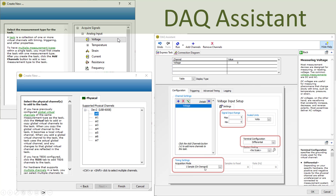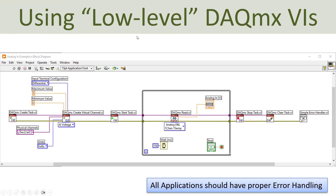Here you see an example where you use the so-called low-level DAQmx VIs instead of the DAQ Assistant. It is very similar to the analog output example - you have Create Task, Create Virtual Channel, Start Task, Stop, Clear, etc. But here on the Create Virtual Channel you specify analog input voltage instead. And inside the While loop you use DAQmx Read instead of DAQmx Write. These are the low-level DAQmx functions, and this example is then reading the voltage value that you have wired on the analog input.